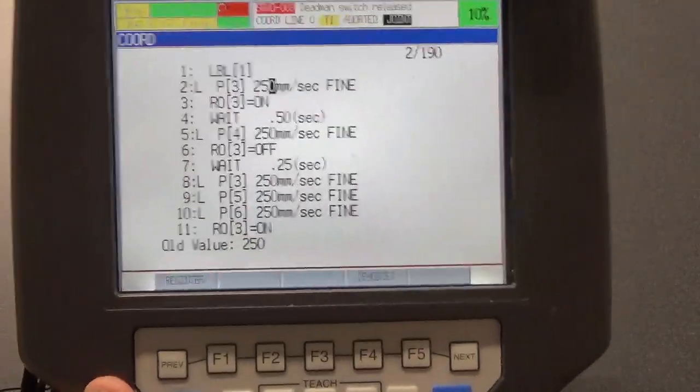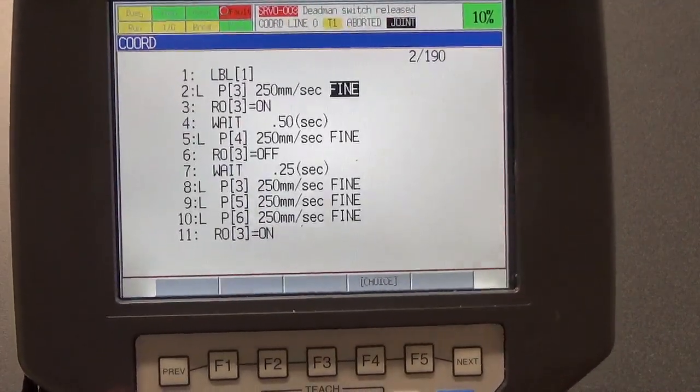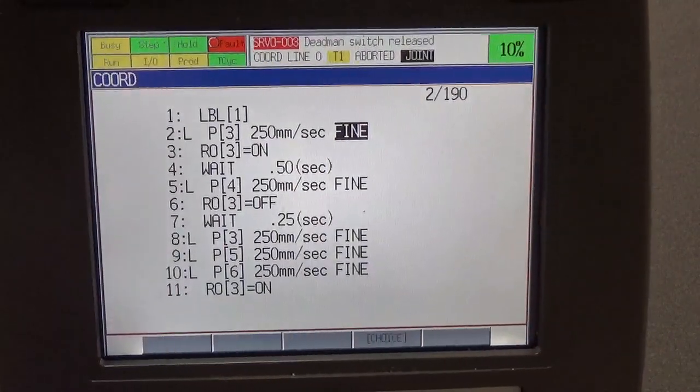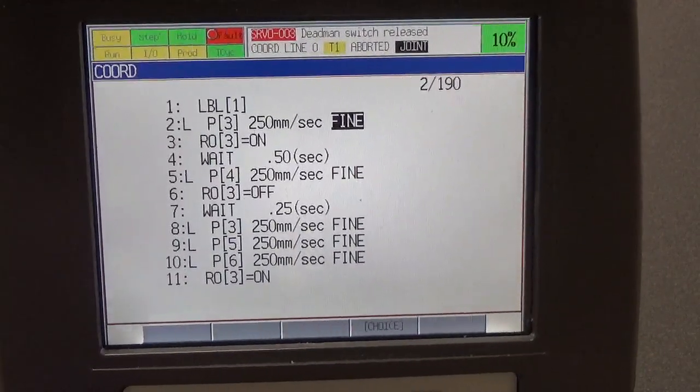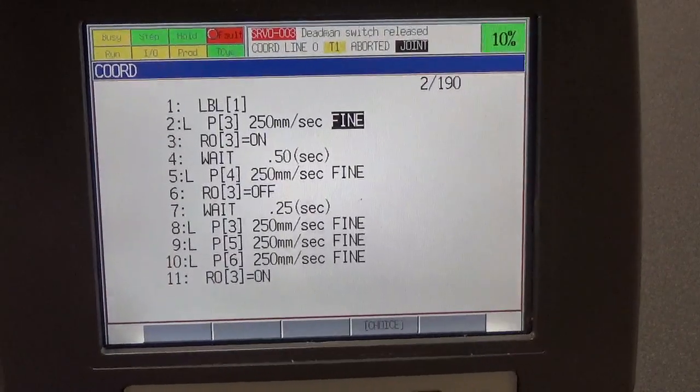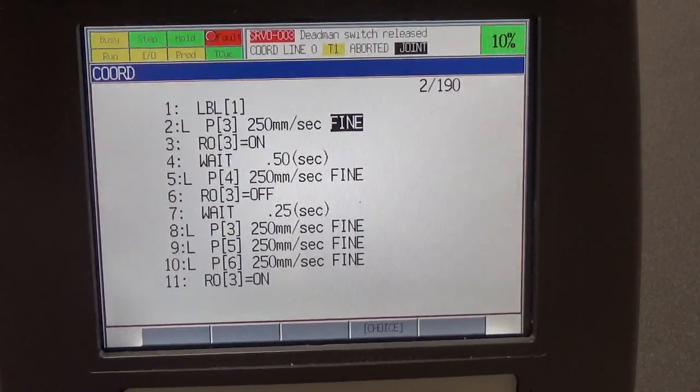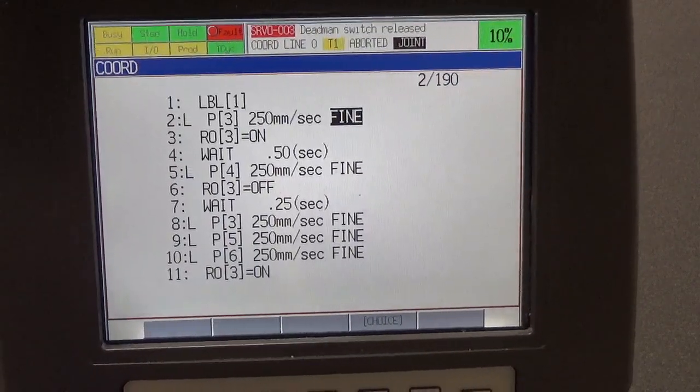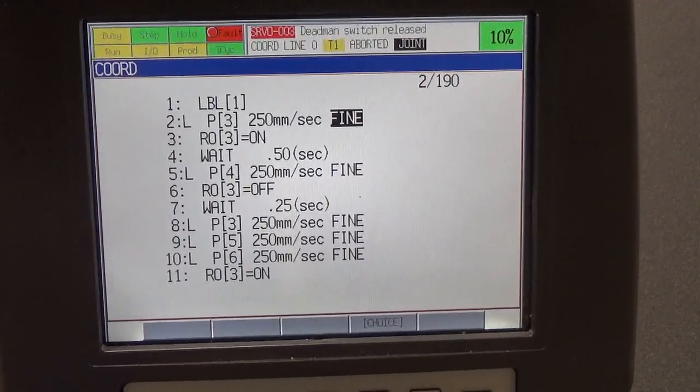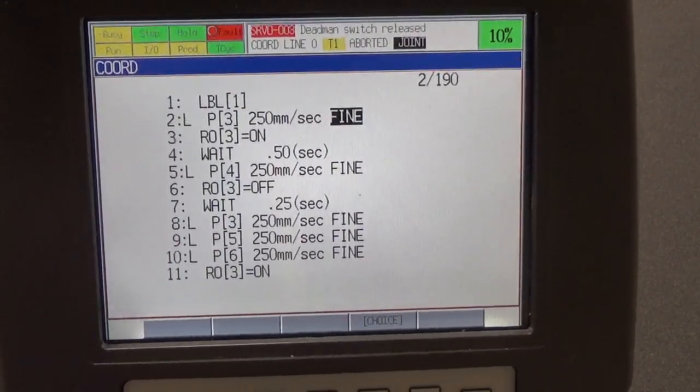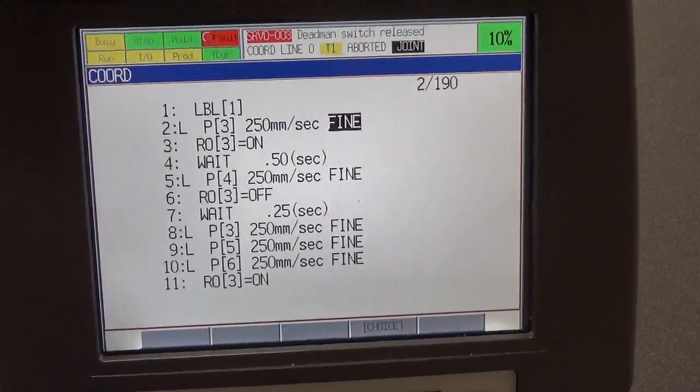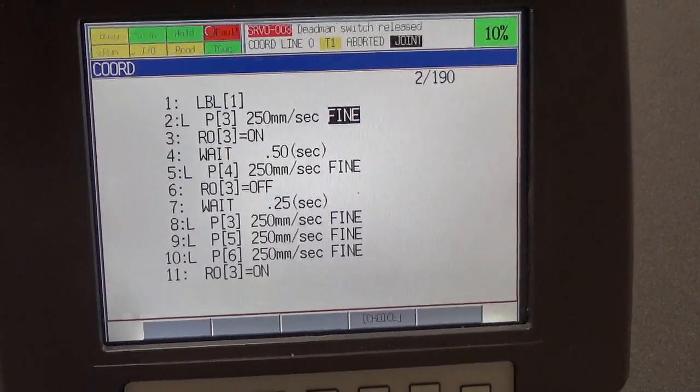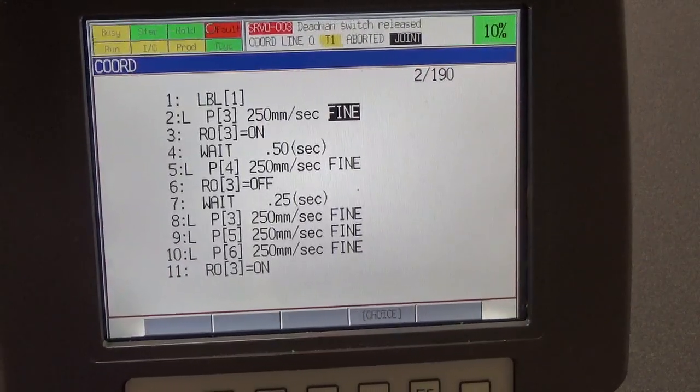Now we're going to move over here to our termination type. Remember we said that we could be a fine or a CNT 100, 50, 75, 25, 10, 5, whatever it is. In this particular case, we are looking at the fine termination type. This means that we're going to go to position three and we're really going to dial in on the desired location that we want the robot to go to. We're not going to sweep past it or roll through it. We're going to really get there, and there's probably a pickup point because we really want it to find, we really want it to get there right on target and pick up whatever object it is we want to.